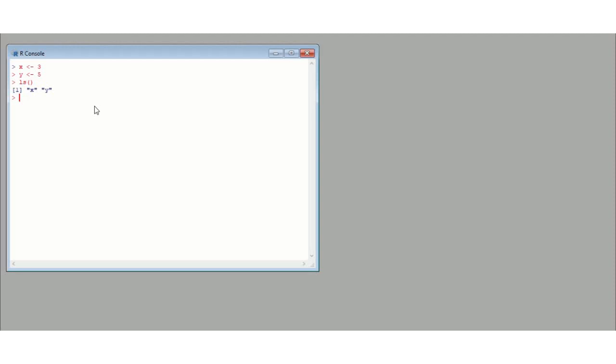We can use R basically as a calculator, and that is what we are going to go through in this video. So if we do x plus y, well x is 3, y is 5, so we are expecting 8 to come out, and R does that. We can do x multiplied by y, 15. X divided by y comes out as 0.6. And which operation have I missed? X subtracted by y, that is x minus y, gives us minus 2.